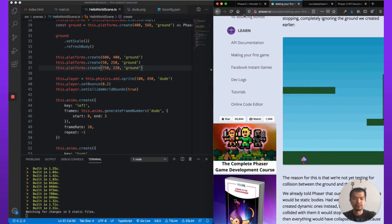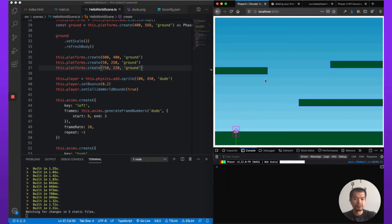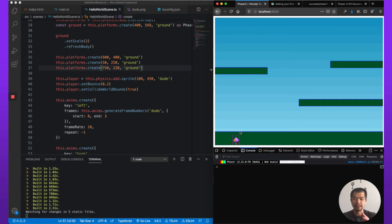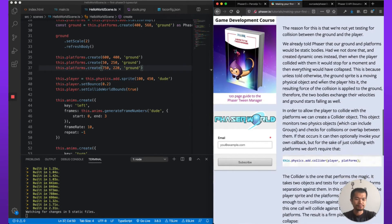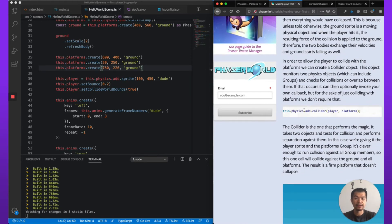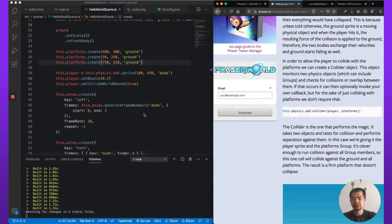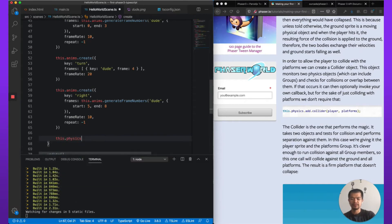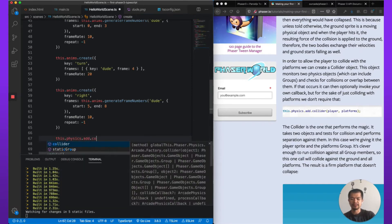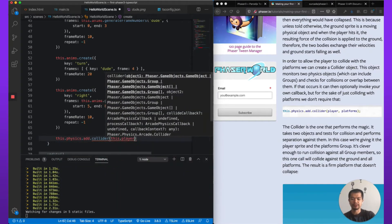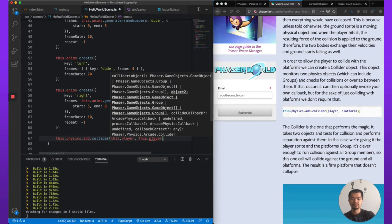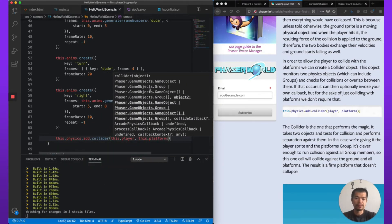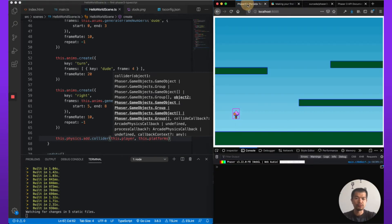Let's just run it. It should actually has rebuilt and there's our player, it fell to the ground. So we see it did not collide with the ground, so we need to specify a collision, a collider between the player and the ground. And we do that like this: this.physics.add.collider, and you pass in the two things that it should collide with.